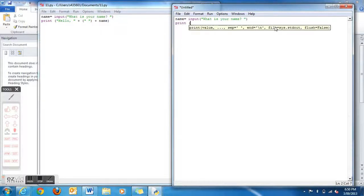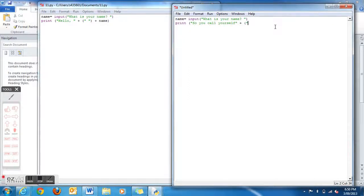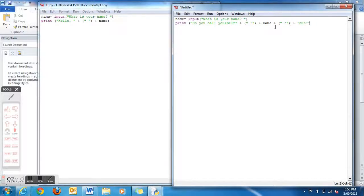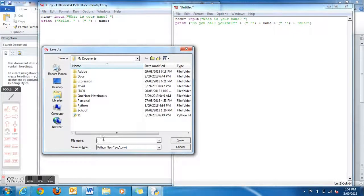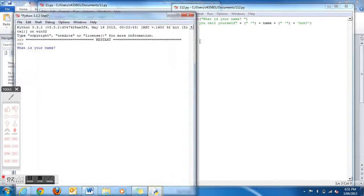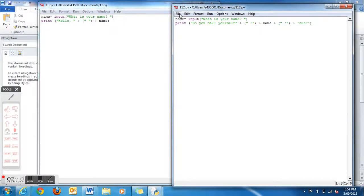Then underneath that, you want to save that one and then just go and run it. It will prompt: Dylan, speak, call yourself Dylan. Now you've made the second program, let's go make the third.